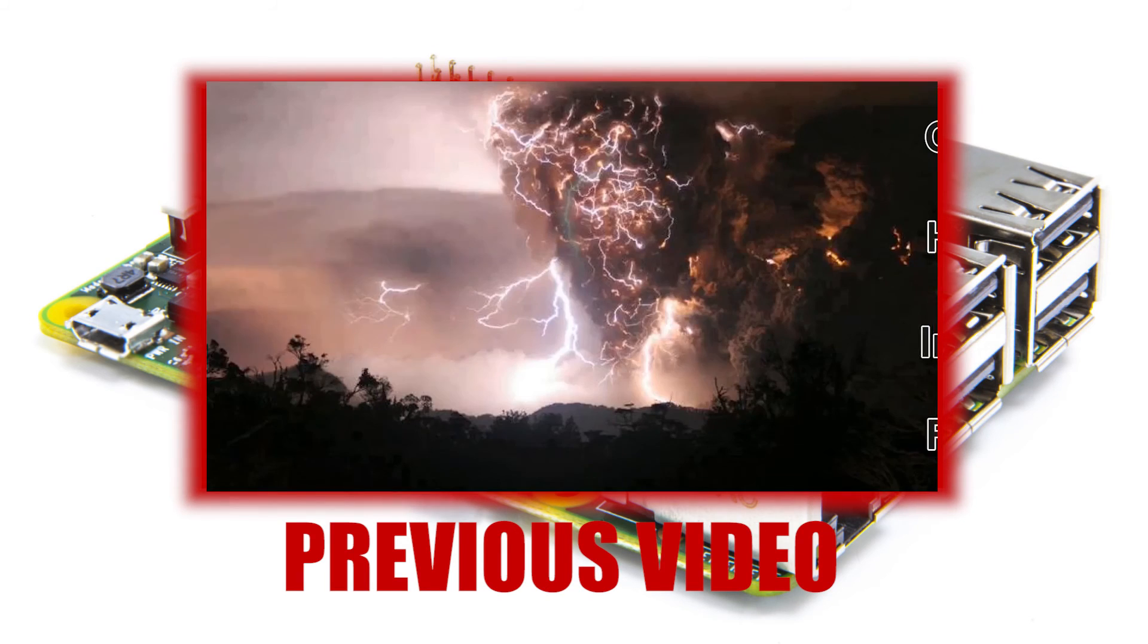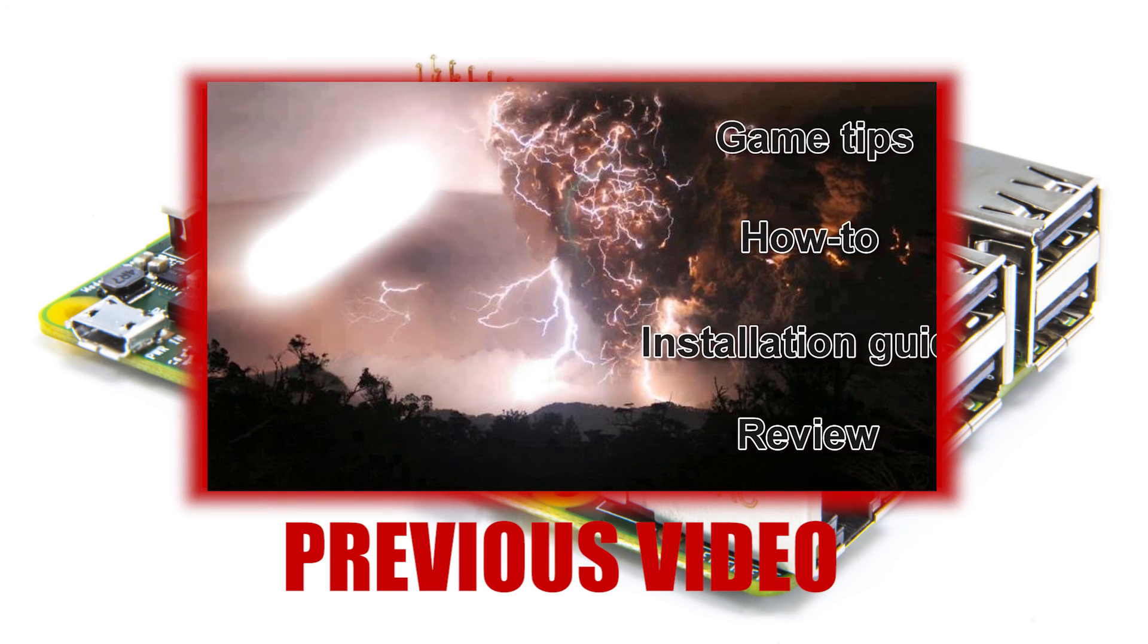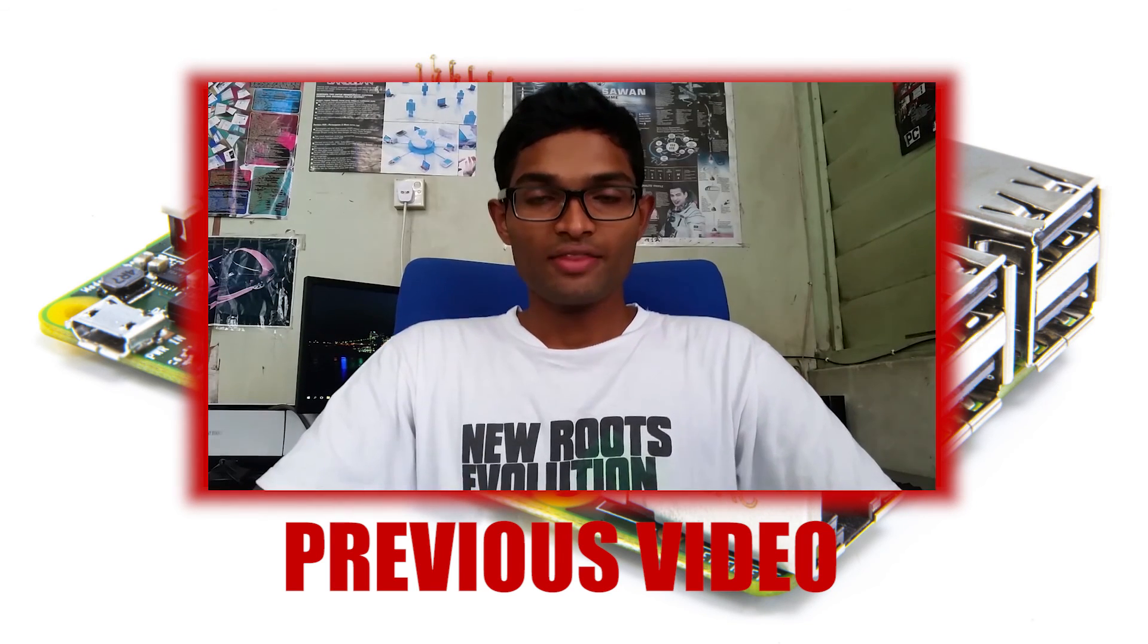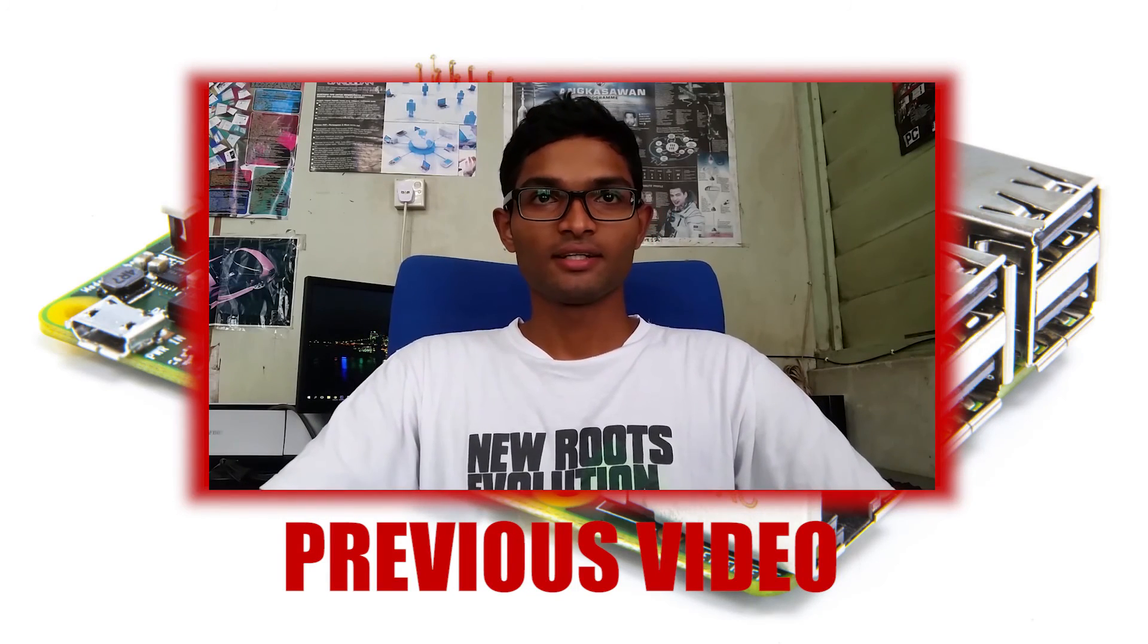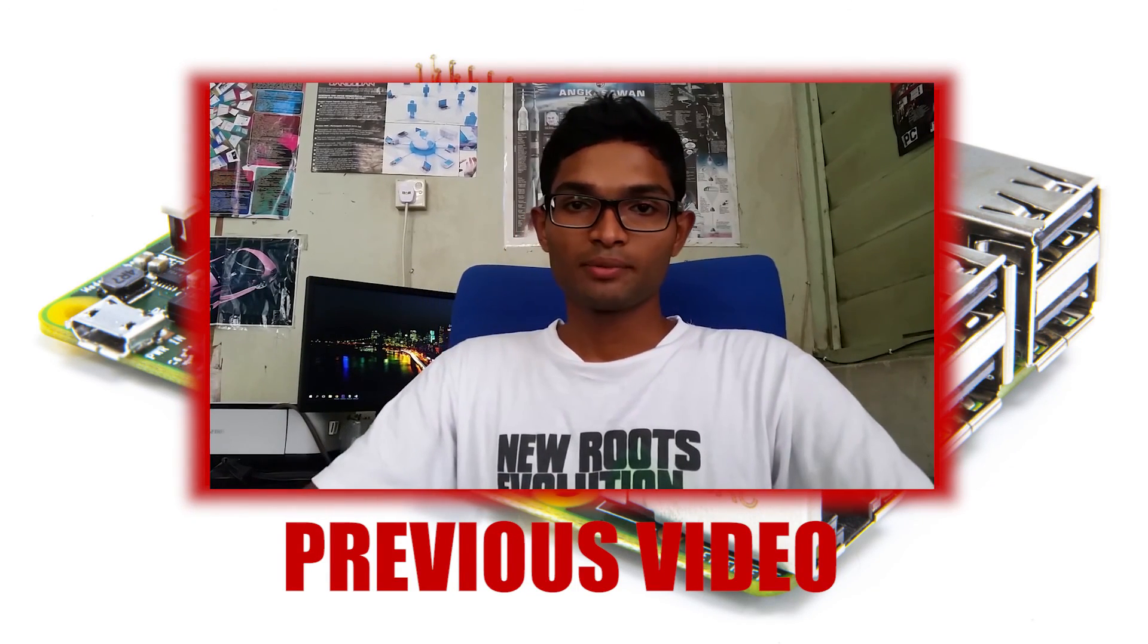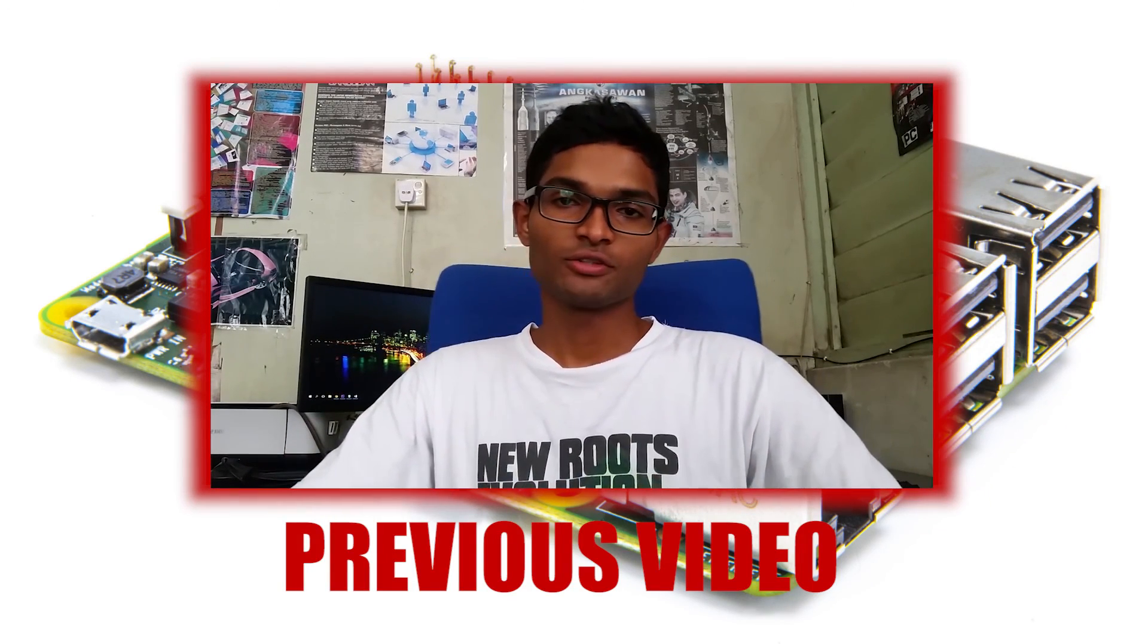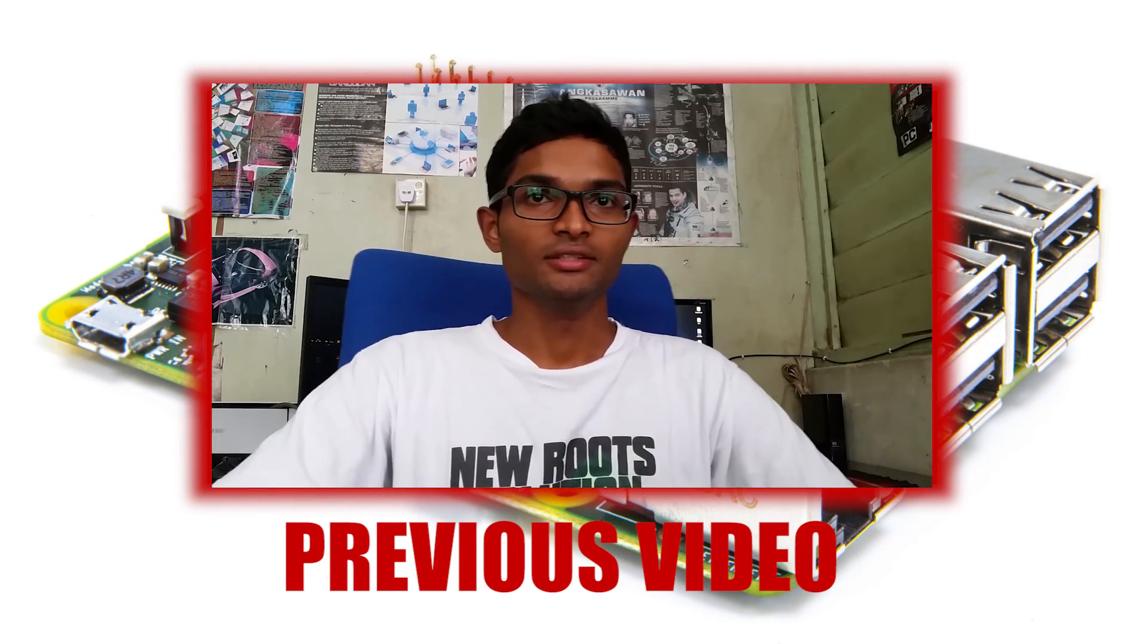So thanks for watching. Leave a thumbs up below if you like this video, and subscribe for more of this Raspberry Pi 24/7 torrent download box, whatever you like to call it. Bye guys, see you guys in the next video.